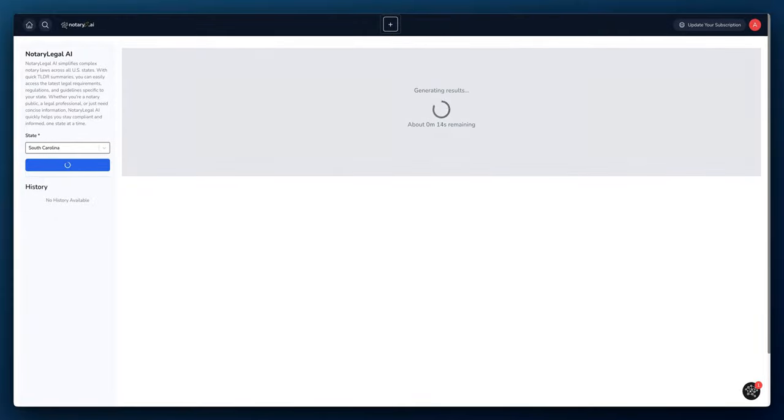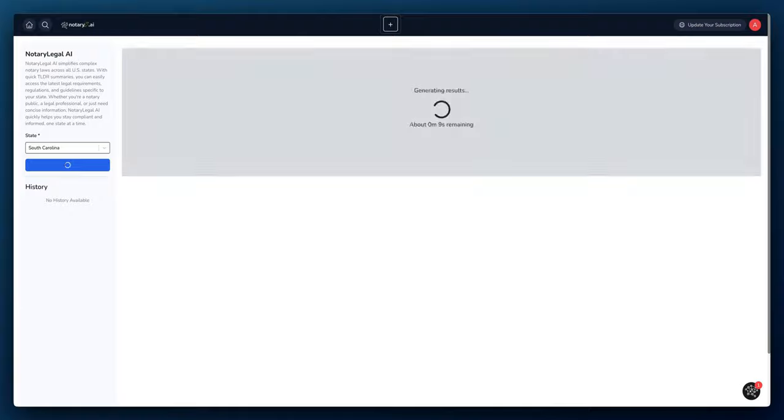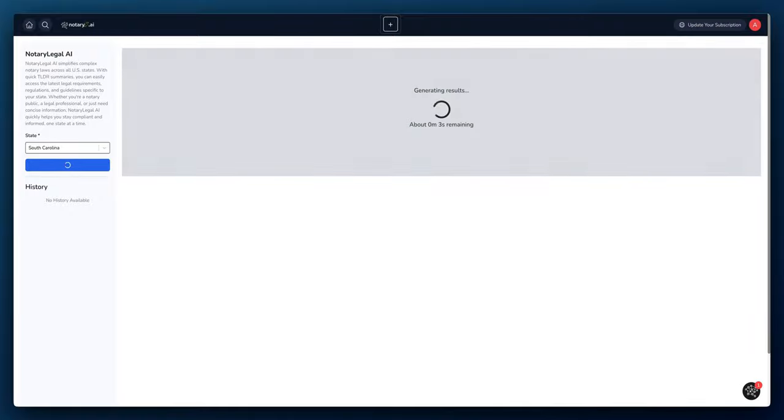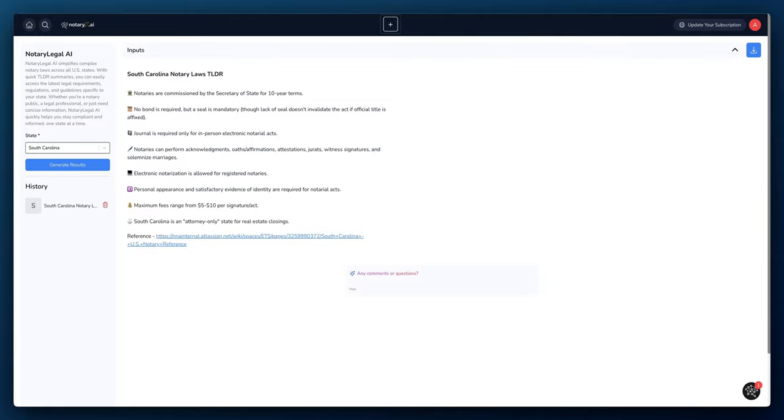It takes about 20 seconds or so and the results are going to pull up. AI is going to look up the laws for that specific state and it's going to put in a format that's easy to read and that gives quick bullet points as to what the notary laws are for that state. Let's take a look right now. All right, here we go.